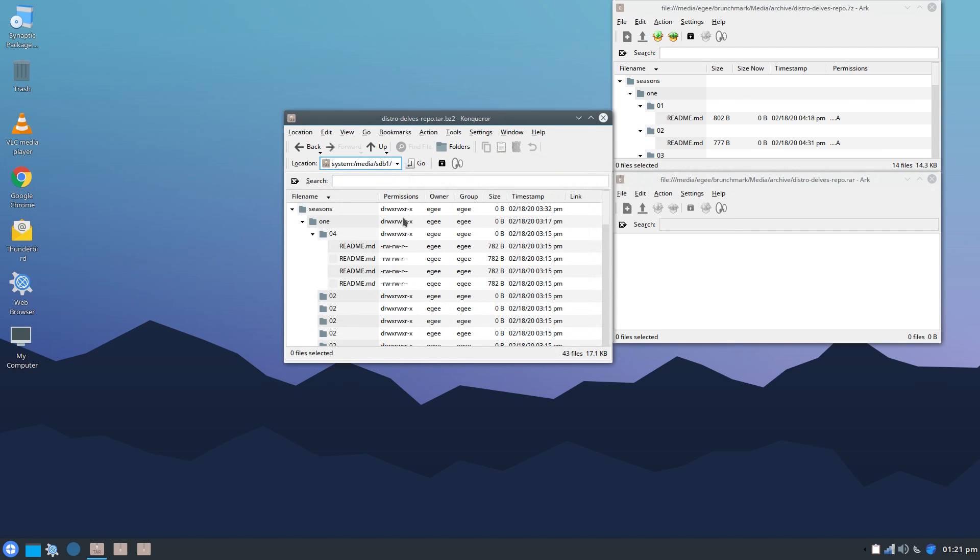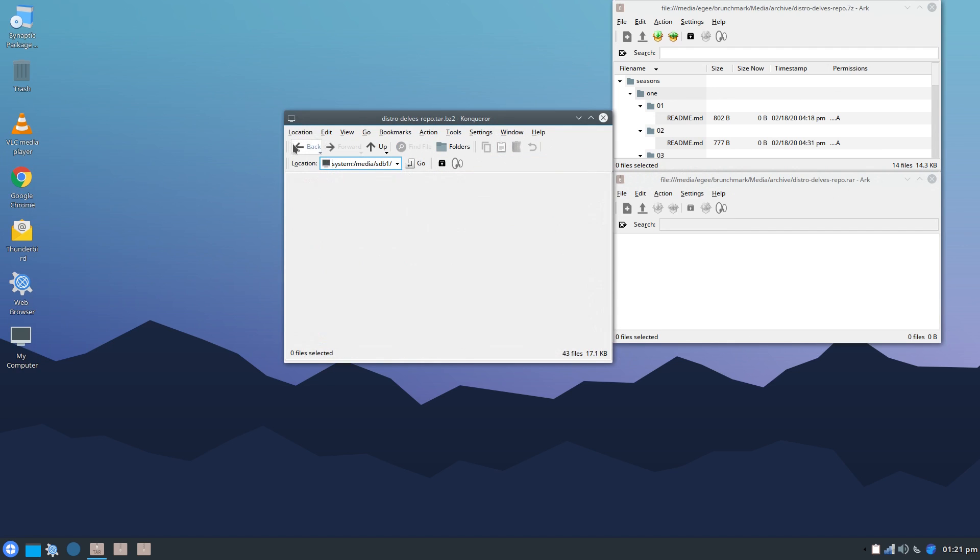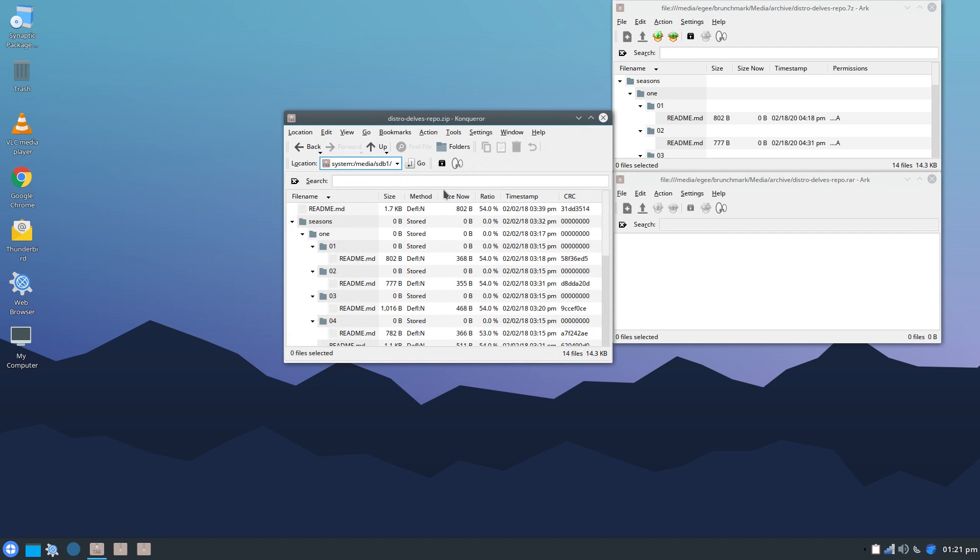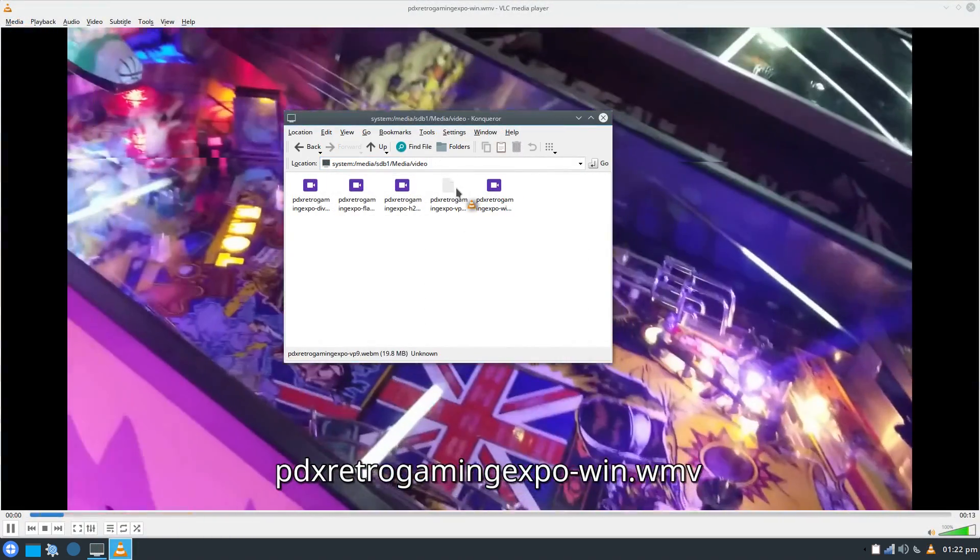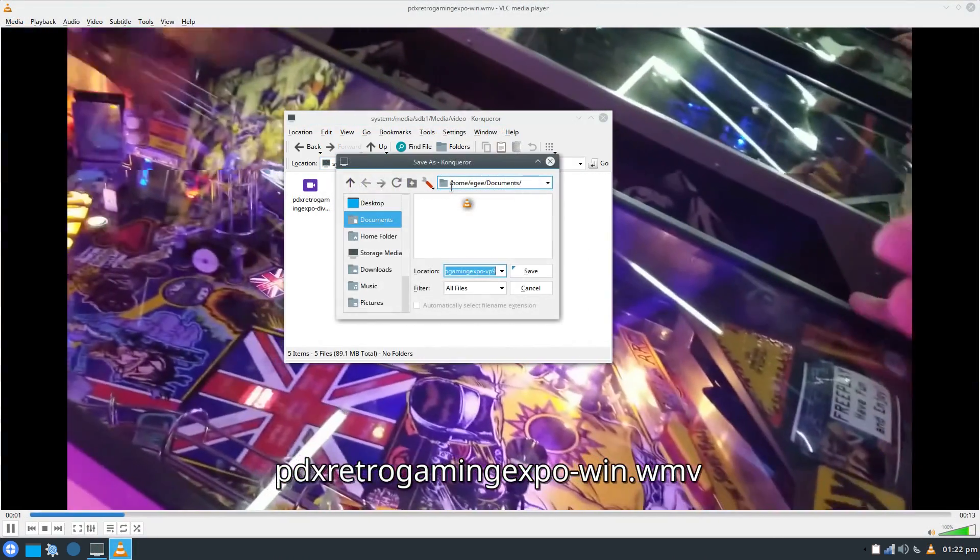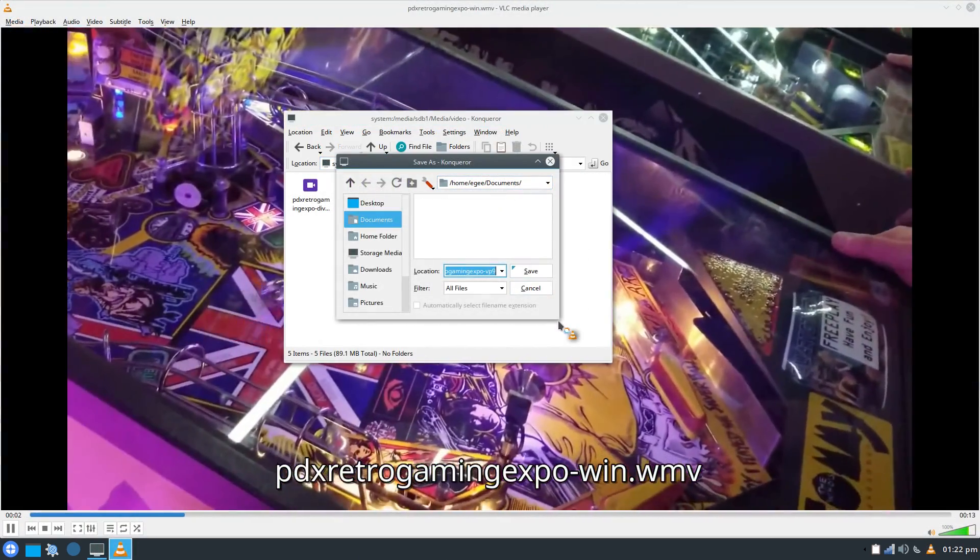There didn't appear to be RAR file support in the file archive test, but all of the audio files played. The video files were fine too, but that WebM file acted a little screwy.